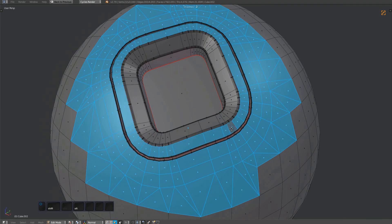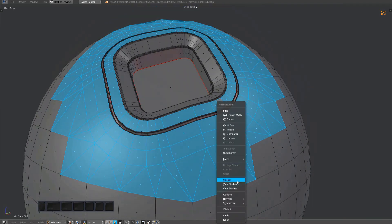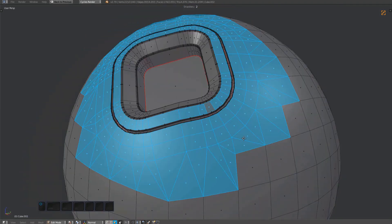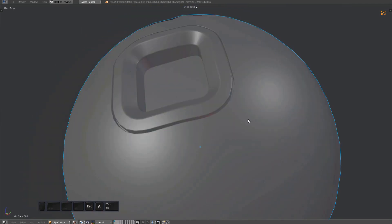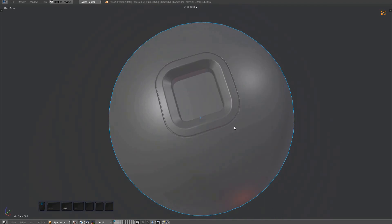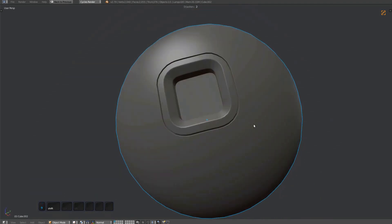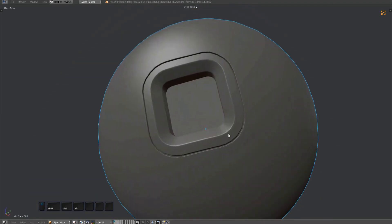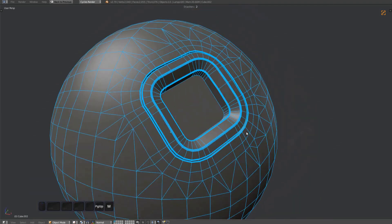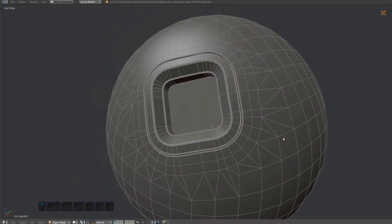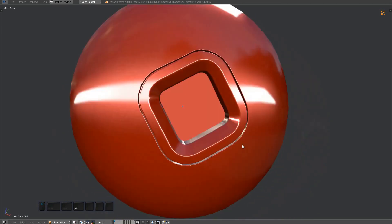To really make this work, we need to do a normal transfer as well. Check out the normal transfer video for details. It's essentially the same as the conform tool, but uses the data transfer modifier instead of the shrink wrap.